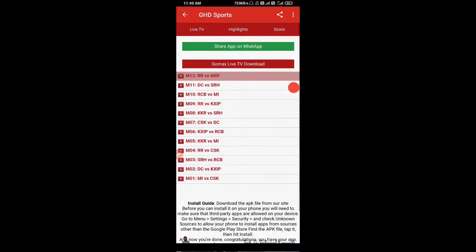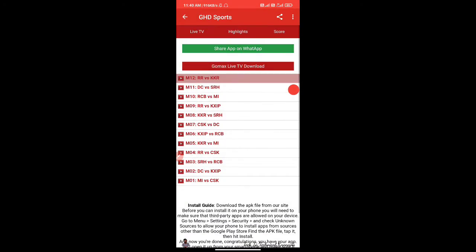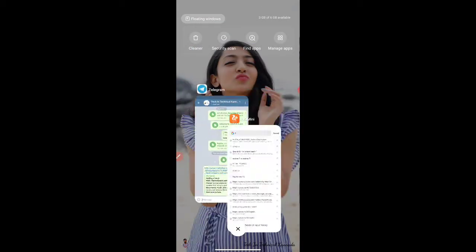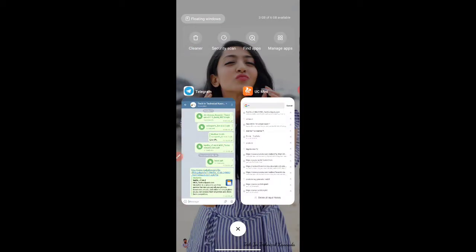If you want to start the match, you will see the highlights and links. The links are available in the description.